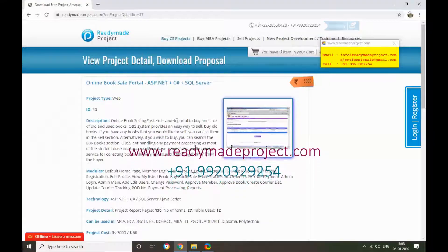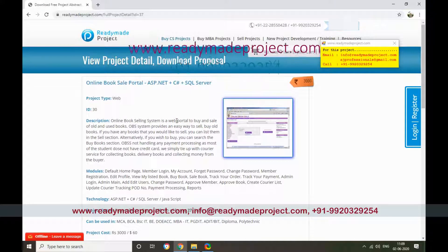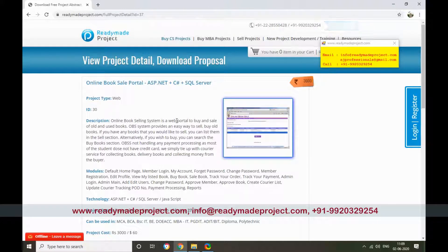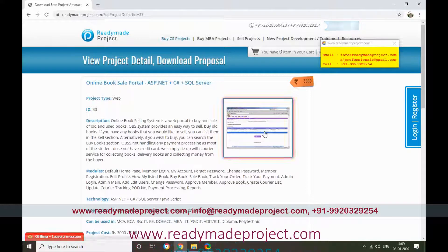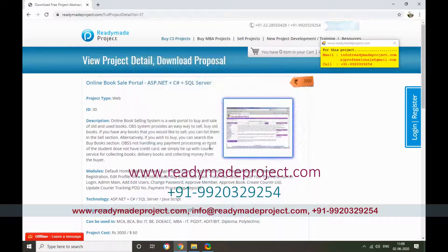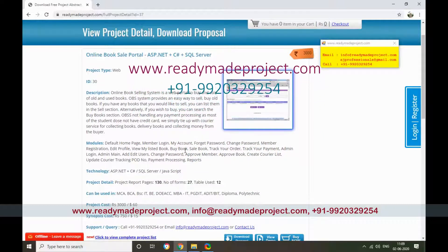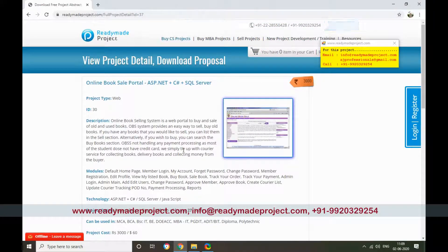This project is an online book sell portal developed in ASP.NET, C# and SQL Server. For this project you need SQL Server and Visual Studio. One member can sell his old book or reference book by uploading details to the portal. Other members can search and buy the book, and admin is responsible to approve members, approve sales, and manage payments.